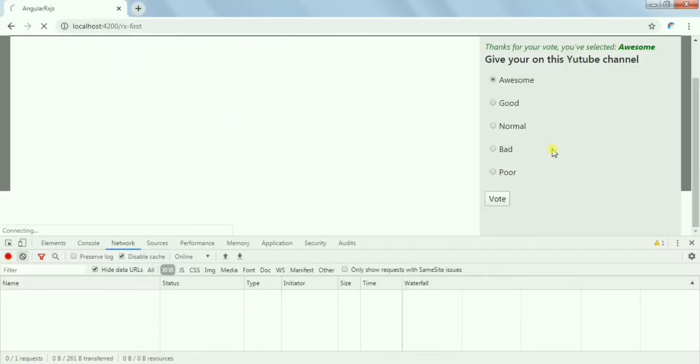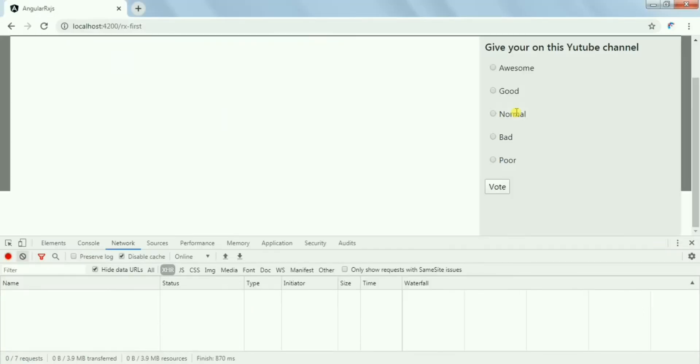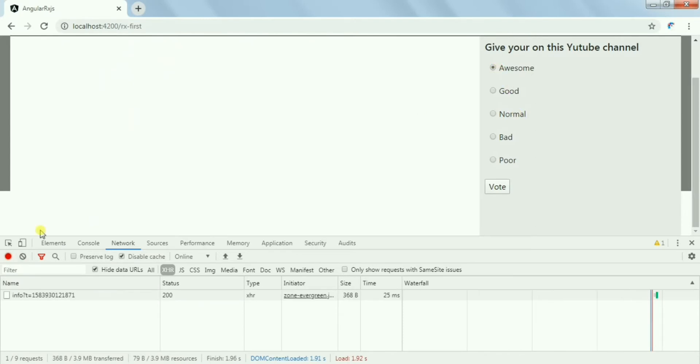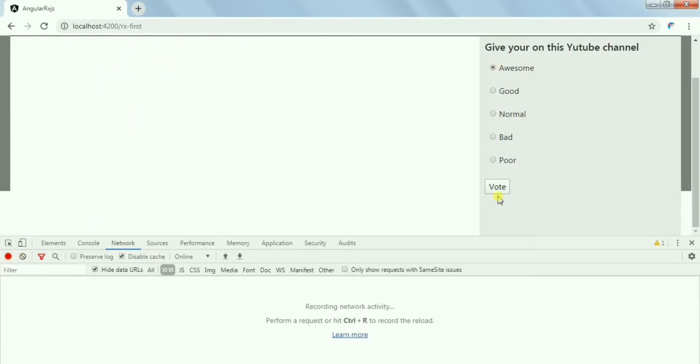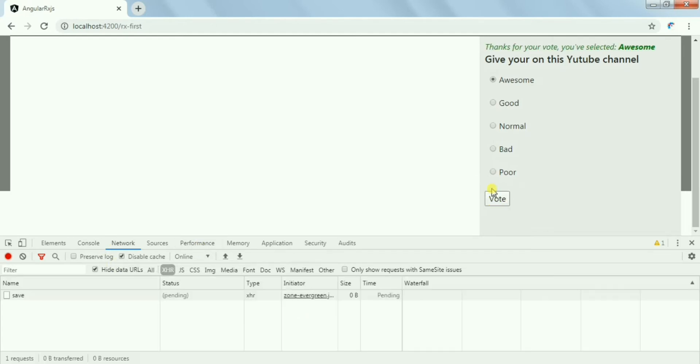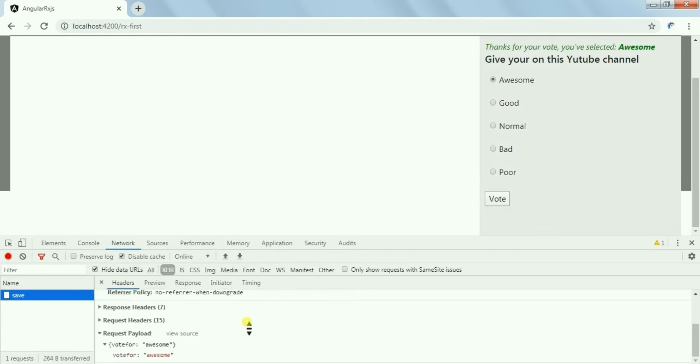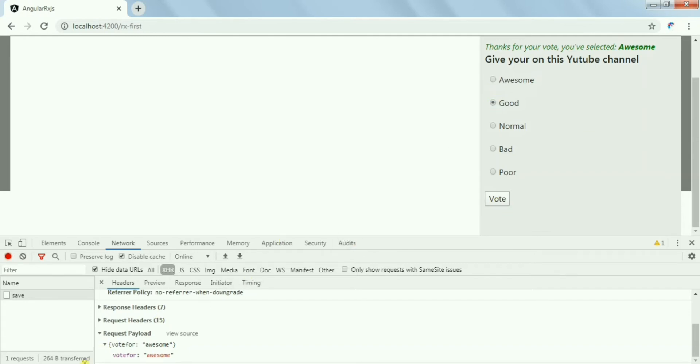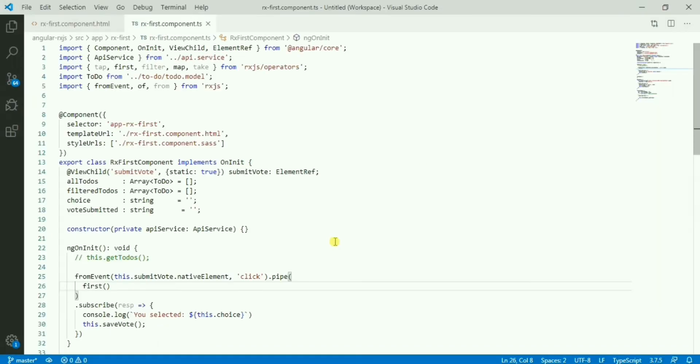Let's see what will be changed. If I select the option then click the vote, just notice the network tab here. So if I click the vote, one API call will be placed with the selection. Now if I choose another option and hit the vote, nothing will happen. So that is the way you can use the first operator from RxJS to stop the user from clicking multiple times or getting the value from the observable only once. This is one scenario where we can use this.